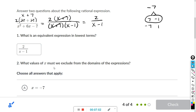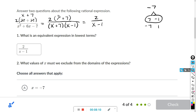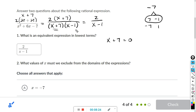Now for the follow-up question: what values must we exclude from the domain? You want to set the denominator equal to 0 before you canceled. So I'm going to remove the cancel line. If x plus 7 equals 0, we'll have something times 0 and the whole thing is 0.